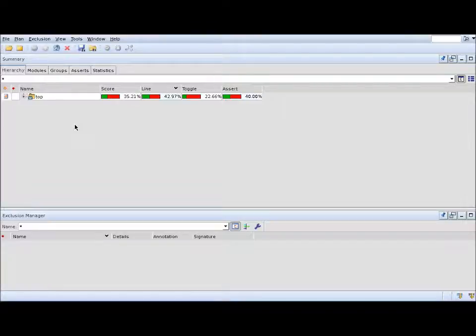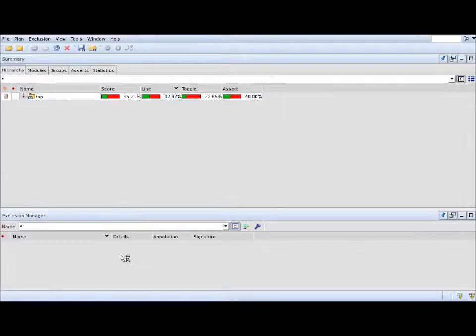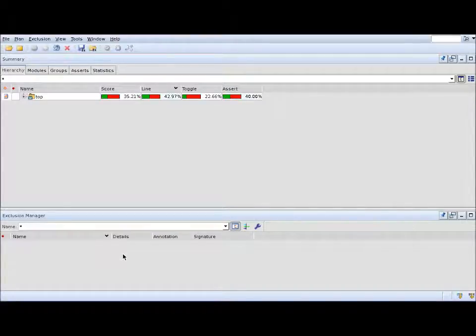In the bottom, you'll have the exclusion manager, which is a very exciting feature. We'll not discuss that today. We'll devote a different video for that.